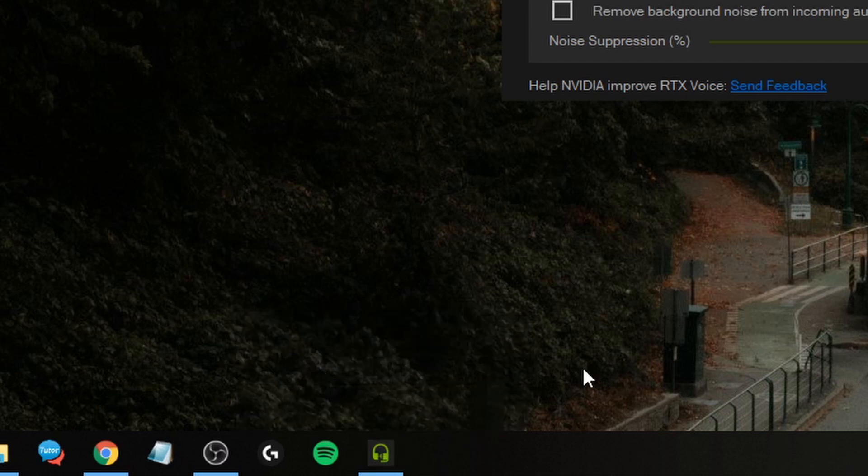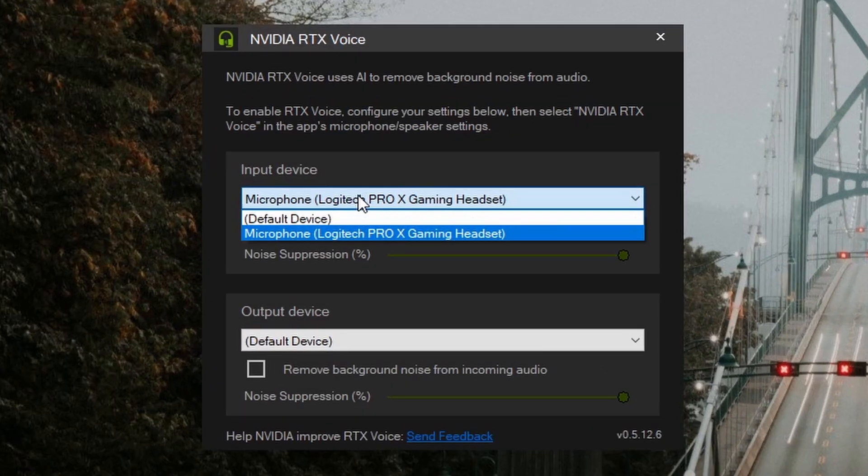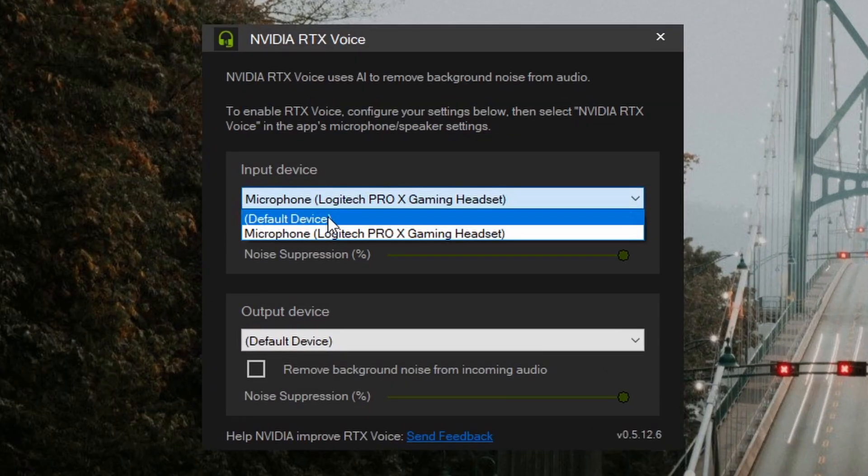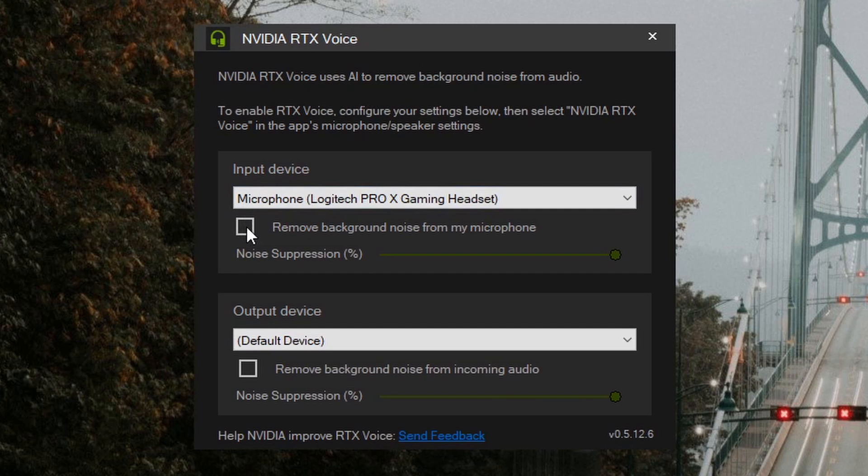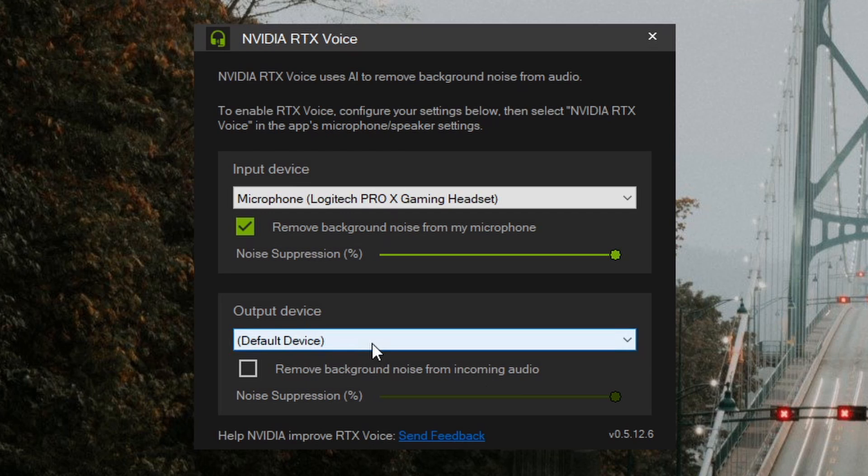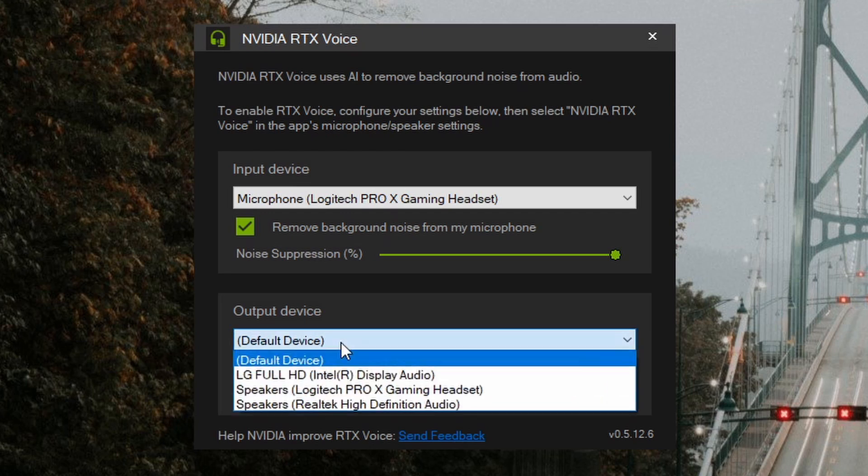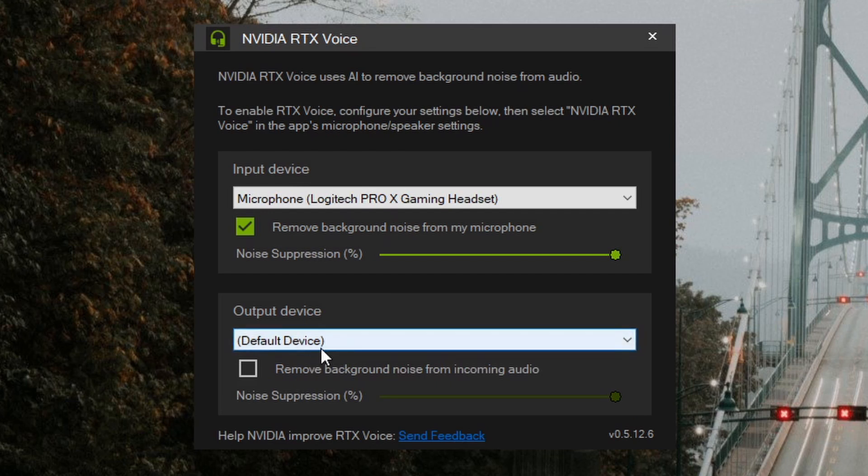It's important to select the input device. You might want to tick Remove Background Noise from My Microphone. It'll take a second to load and then it'll work. When it comes to output device, I don't do anything here, I just leave it. It can remove background noise from incoming audio, which is mind-blowing, but I think this works better with RTX not GTX, so I leave it as default device.